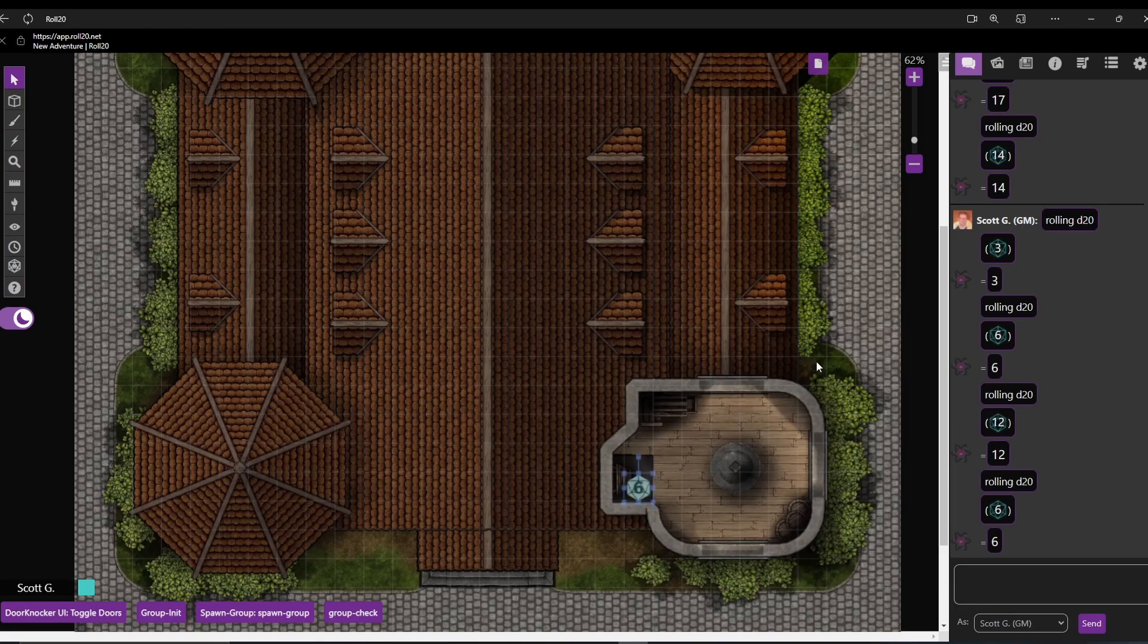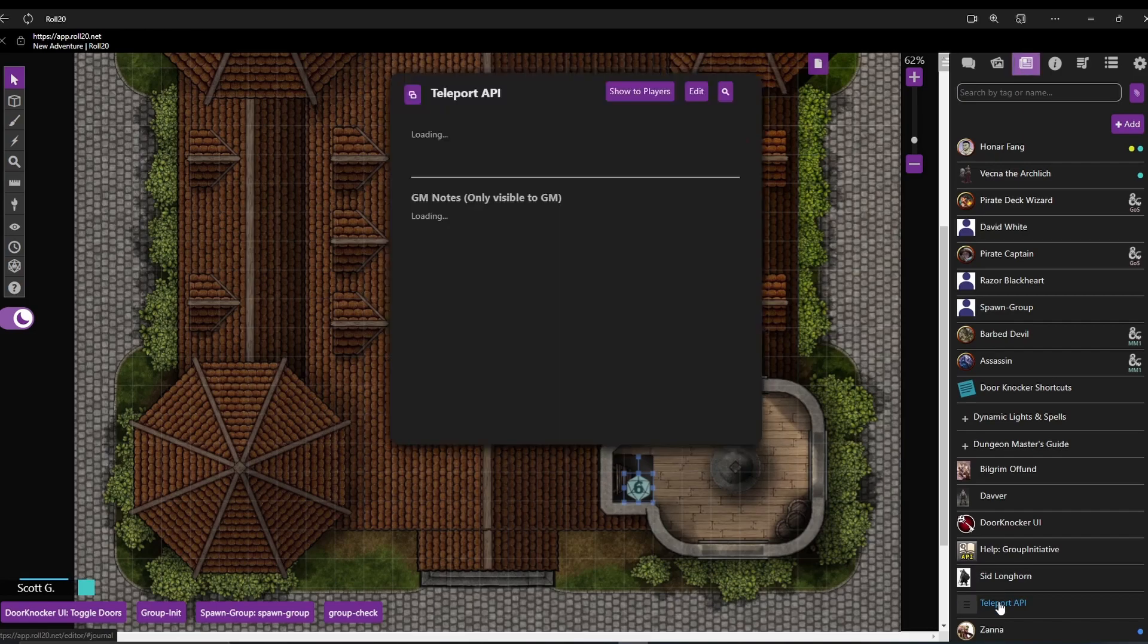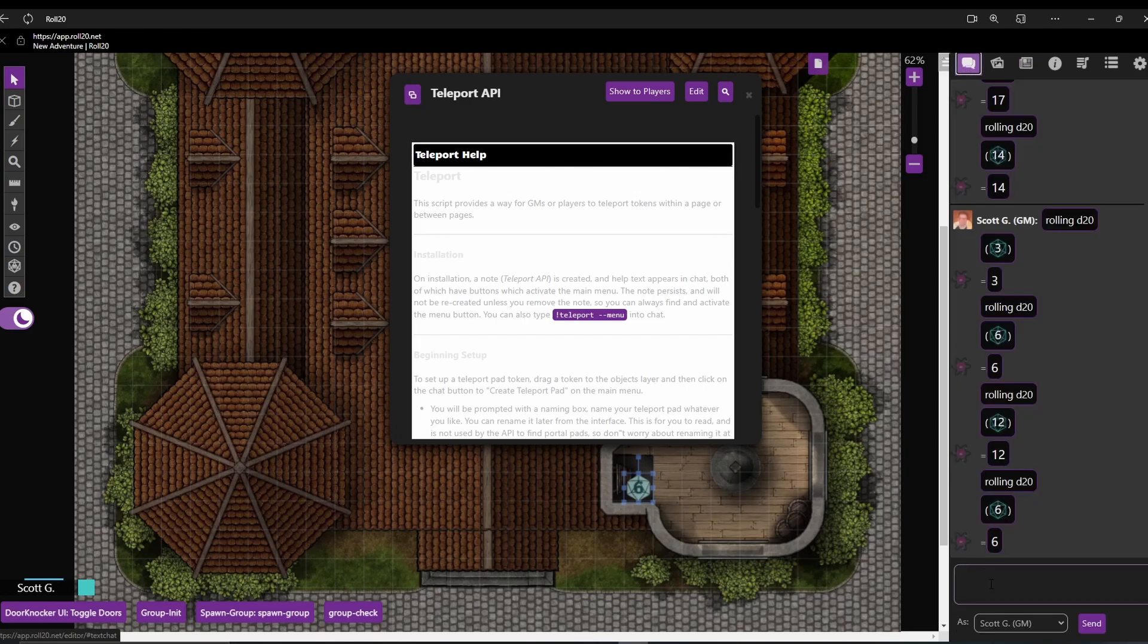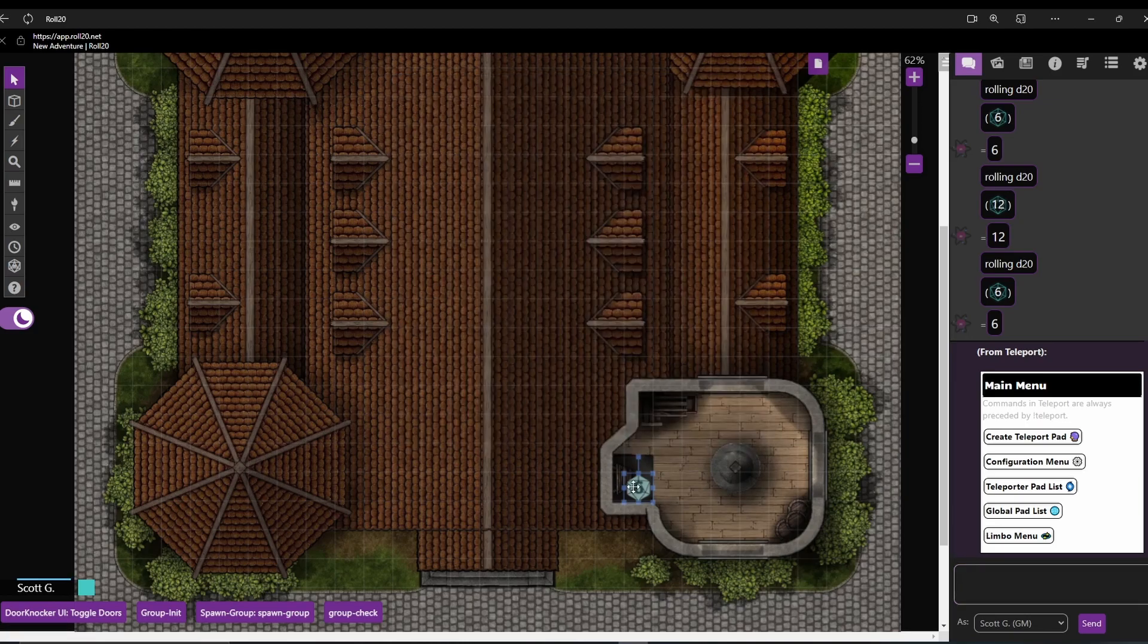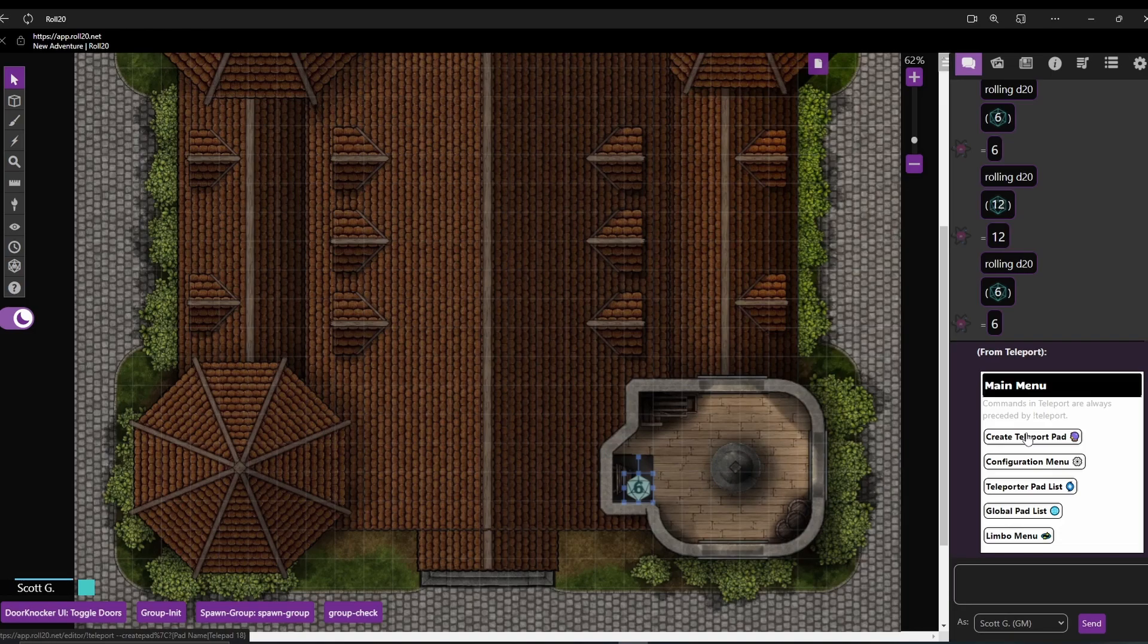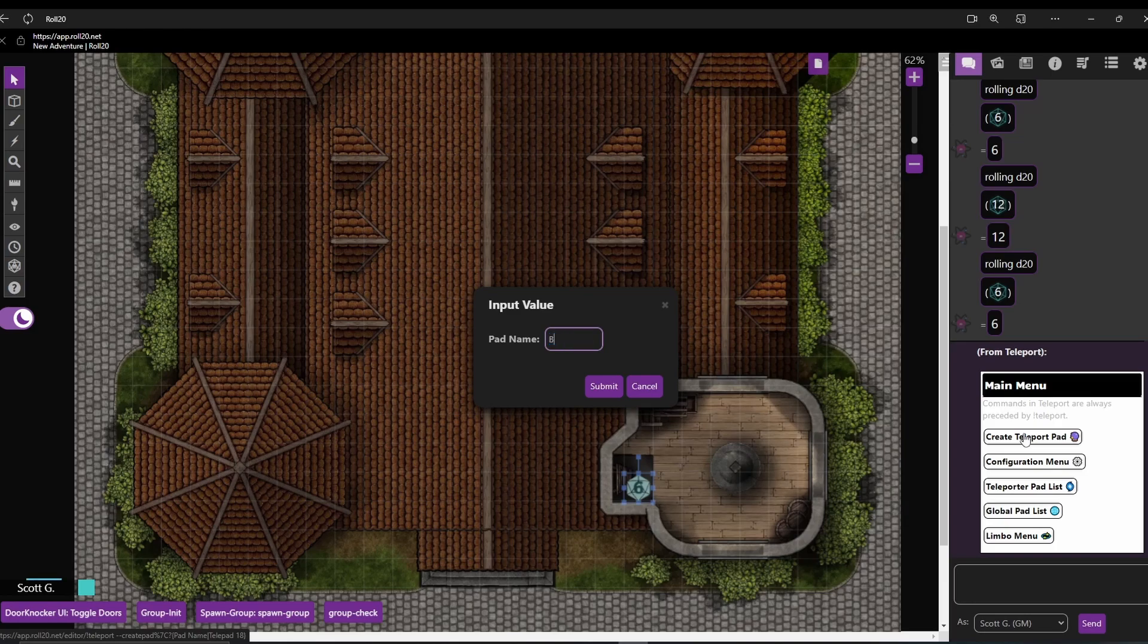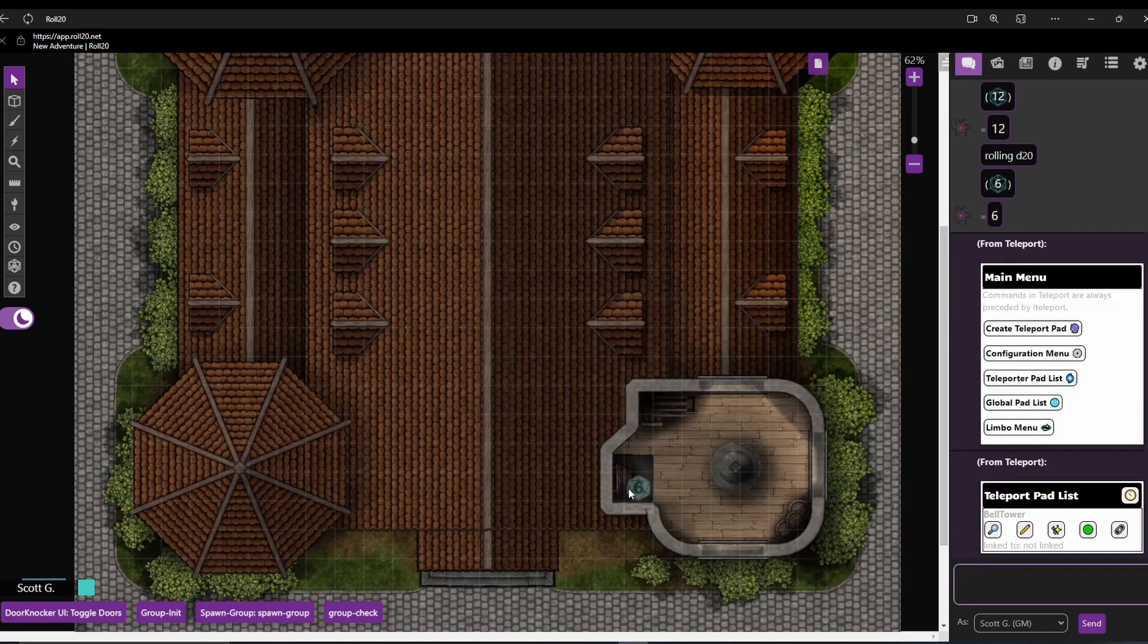Right, so now that's done we're going to change all these tokens into teleport pads. Go into the journal and then open the handout that says teleports API. In the purple box here you just want to copy and paste that and you paste it into the chat window. Hit return. And that's that done so we can close that out. So while selecting the token, the d20 that's been rolled there, you just click on create teleport pad. And I'm just going to name this bell tower. Submit. And that now automatically gets moved into the GM layer.